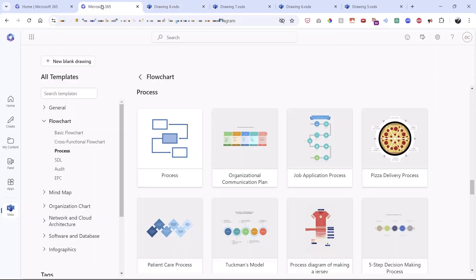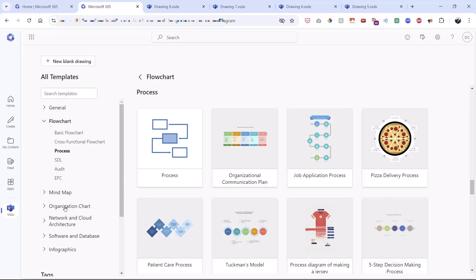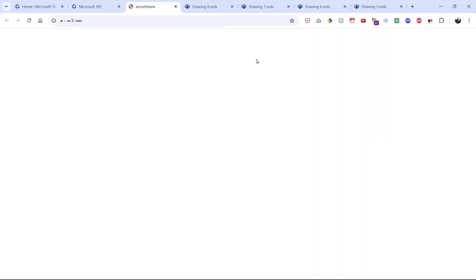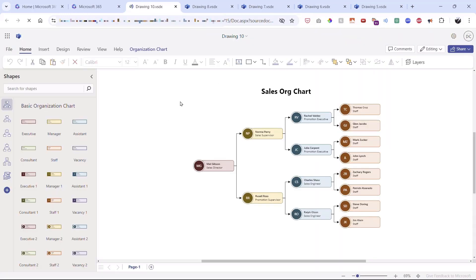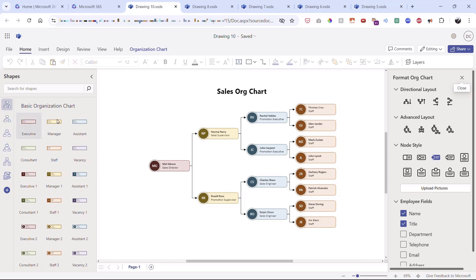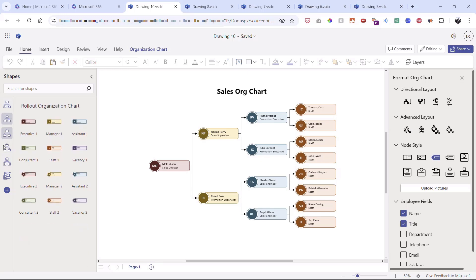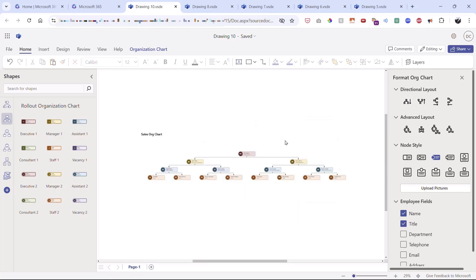Now let's work with an organizational chart. Back on the Microsoft 365 page, I'll create one based on the sales org chart template. Once it loads, notice all the preset org chart shapes on the left. On the right panel, you can change the directional layout and access advanced options and node style. Changing the directional layout updates the chart quickly and easily.